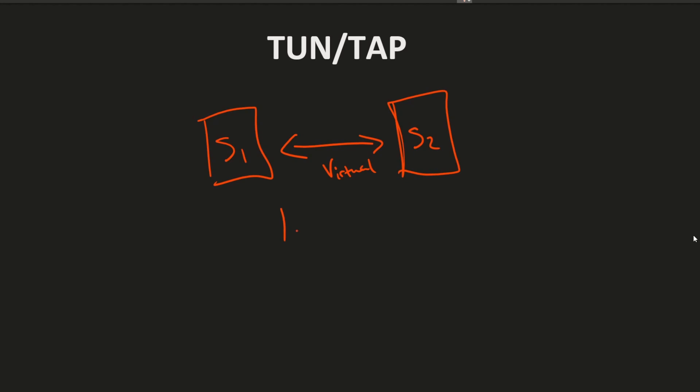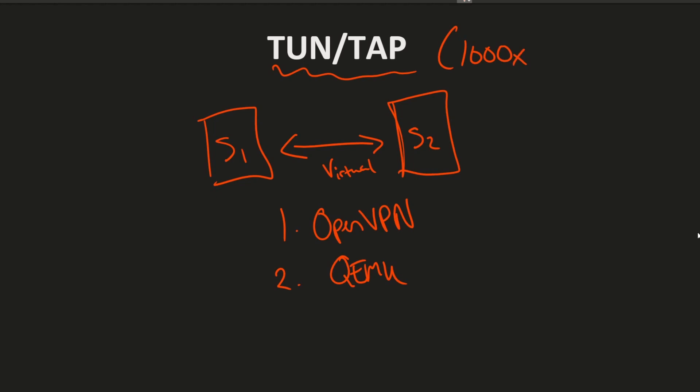Either way, for example, one thing that might use it is OpenVPN. Another thing that you're probably familiar with is QEMU, the hypervisor emulator for virtual machines. So how in the world did this driver just receive a 1000x improvement?